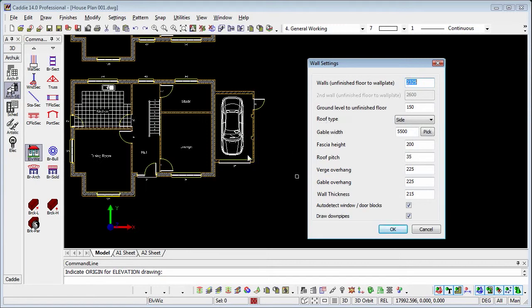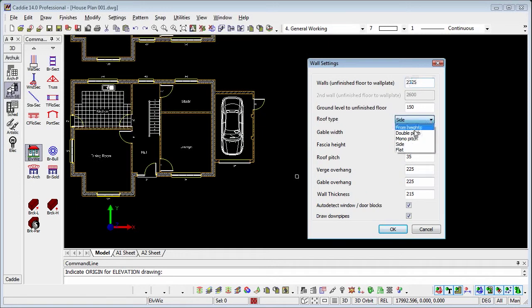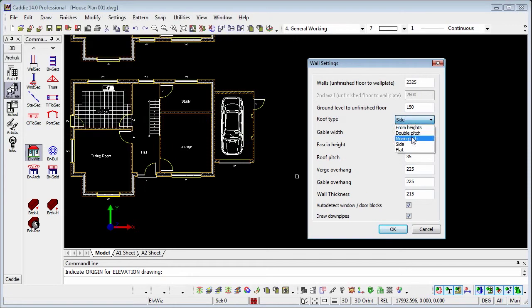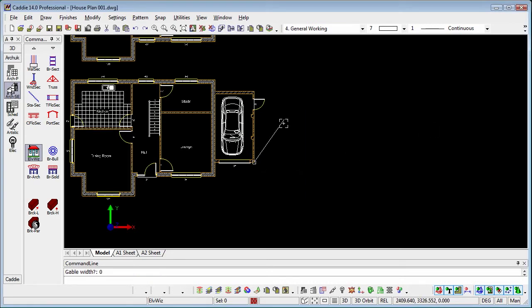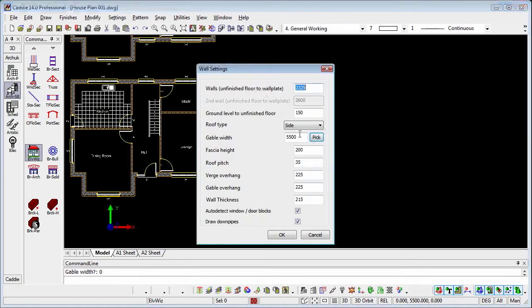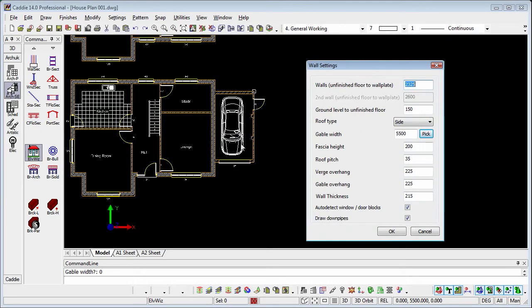So 2325, so single storey for the garage, ground level to unfinished floor there, roof type. Now although we have a pitched roof, so it's pitched front to back, we're looking at the side of the roof as opposed to from heights which would incidentally introduce the second height there. We're looking at the side of our roof. Now the gable width, if we use pick on there, we can actually indicate on our drawing and you'll see that will actually pick up the width of the building to determine the height. When associated with the roof pitch here and we have the fascia height, we have the overhangs that we wish to use as well.